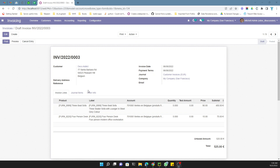Assalamu alaikum friends, my name is Muhammad Yunus and I am an Odoo technical developer. In this video we are going to discuss how to manage multi-currency — if you are working on any module and you want to convert one currency amount to another currency, we will discuss this in this video.